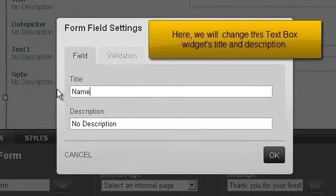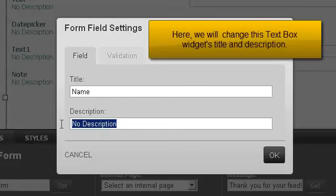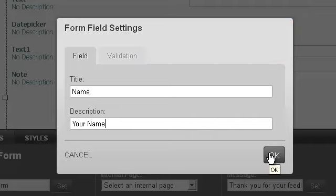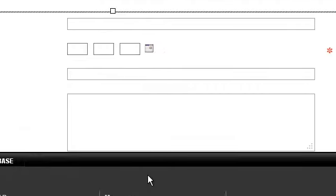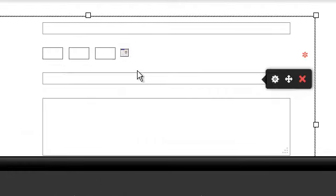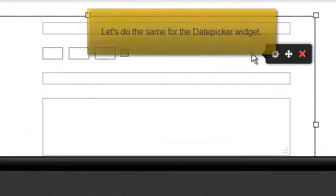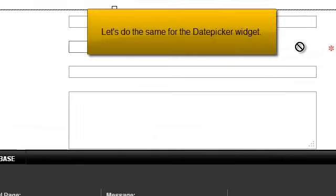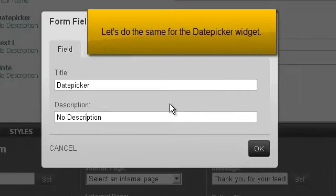Here we will change this text box widget's title and description. Let's do the same for the date picker widget.